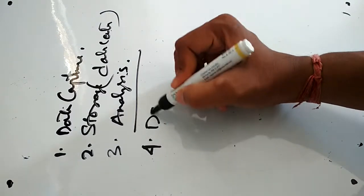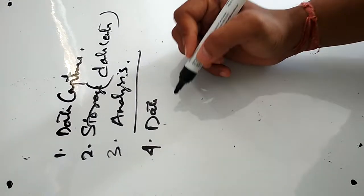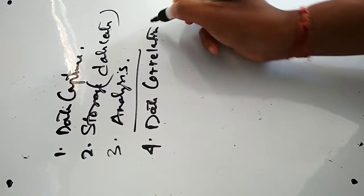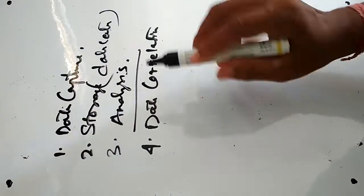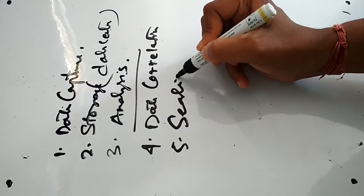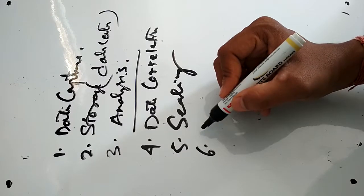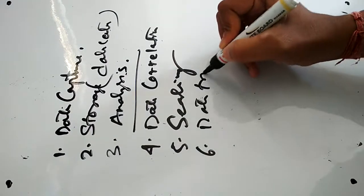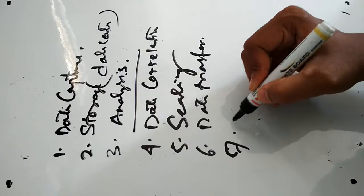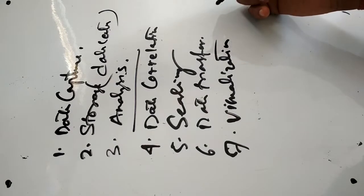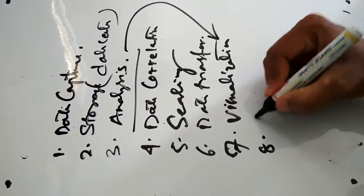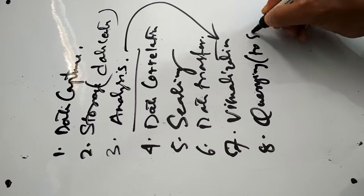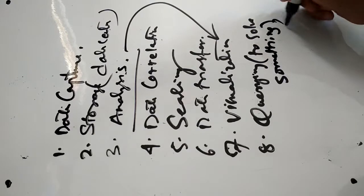The fourth one is data correlation, which is the relations between the data. Then searching data, then data transfer, then visualization. Visualization of the data may be 2D, 3D, or in other forms. That totally depends on the analysis. Then the last one is querying, which means querying to solve something. This is very important in big data analysis.